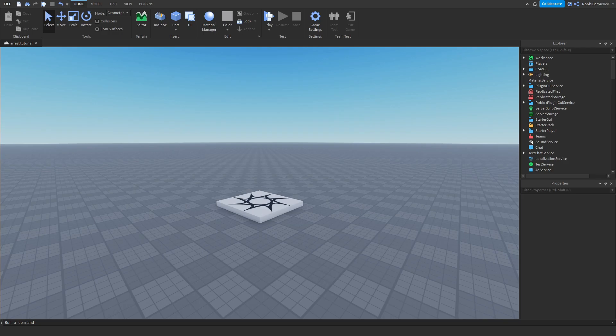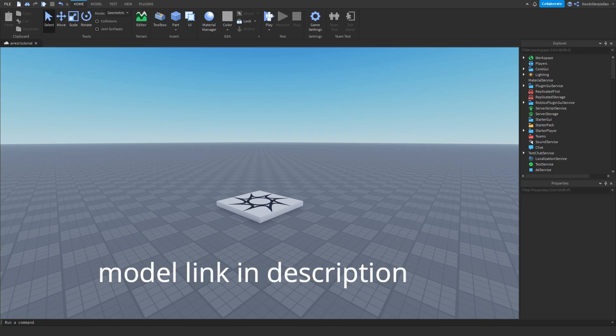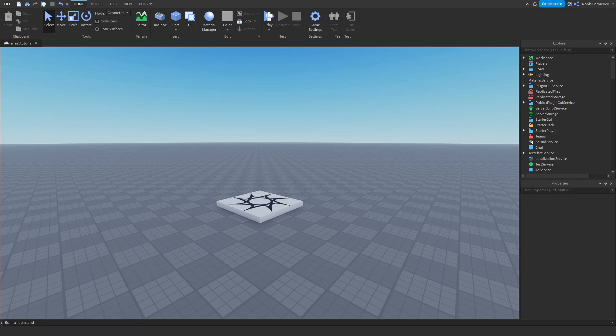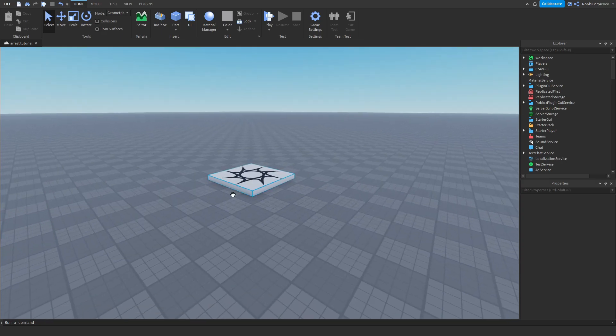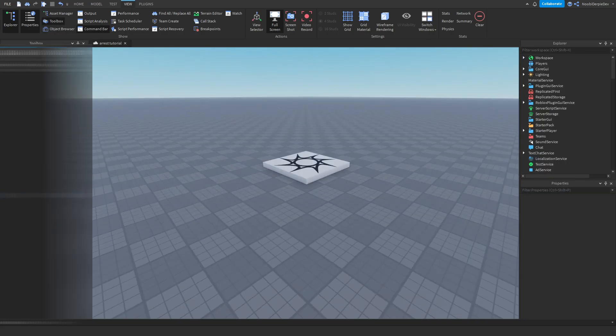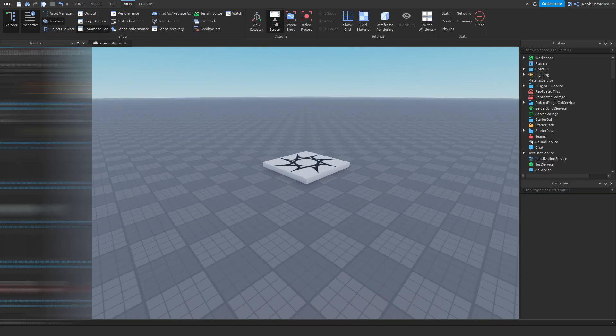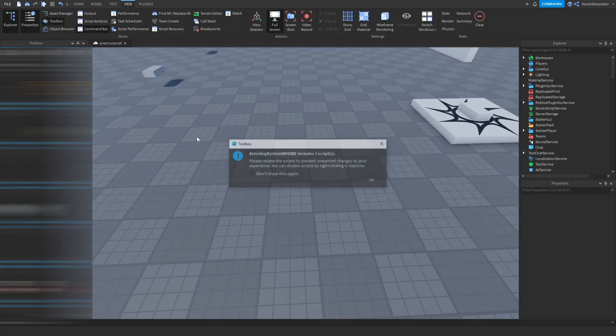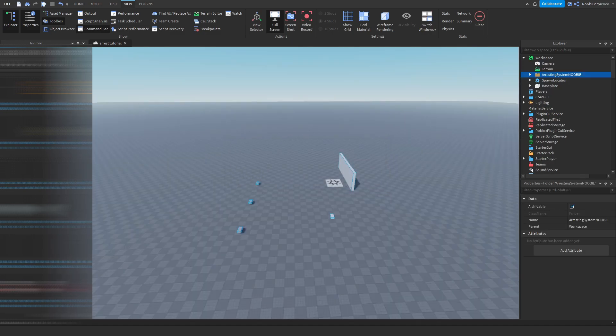Before we start off, make sure to get the model from the link in the description because the model contains every essential item and you need that. Now that you've got the model, we're going to set it up. Go to the Toolbox, go to My Models, and you'll see 'Arresting System Newbie' — just click OK.